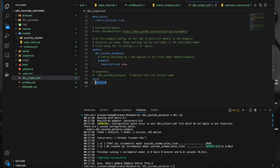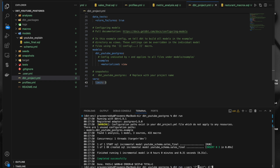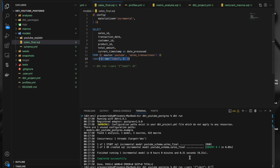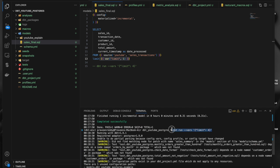We can also pass variables dynamically in the run command. I am using dbt run --vars with the 'limit' key set to four. When I run this command I should get four inserts because I am passing four from the run command. And indeed we get four records inserted because we passed four here.